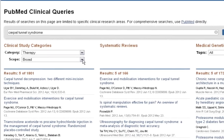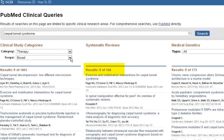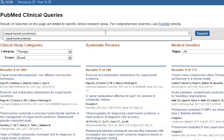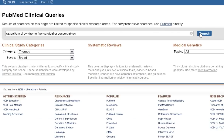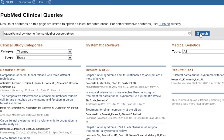You'll see we have 166 systematic reviews. Let's go ahead and add our intervention to the search — non-surgical or conservative. Clicking search, you'll see this narrows our number of systematic reviews to 30.